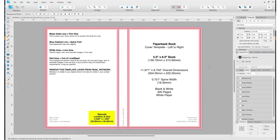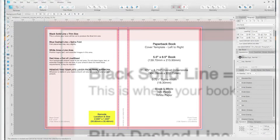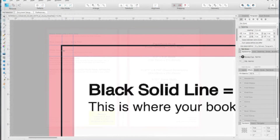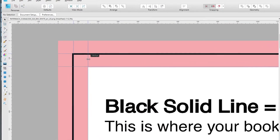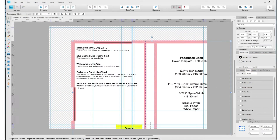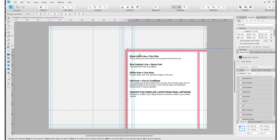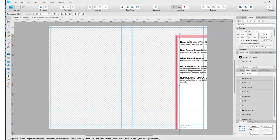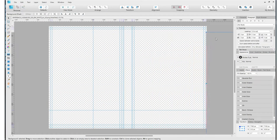In the last video, we downloaded a custom book template from KDP.com, then we assigned all the guides all over the template, and then we removed the template so we could design our covers on this blank empty canvas.